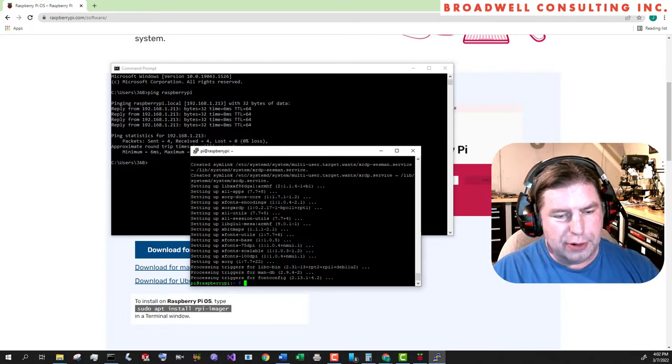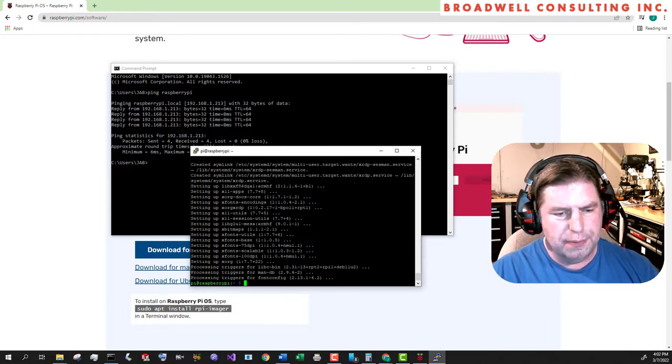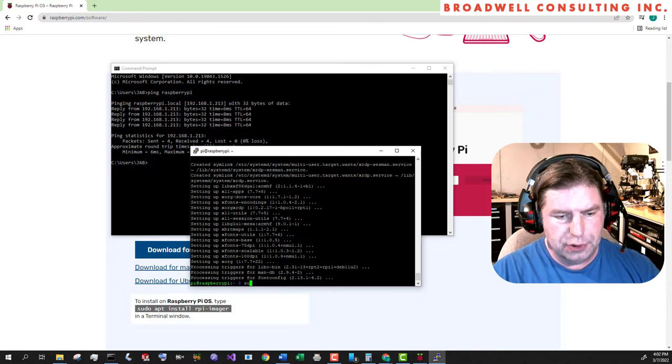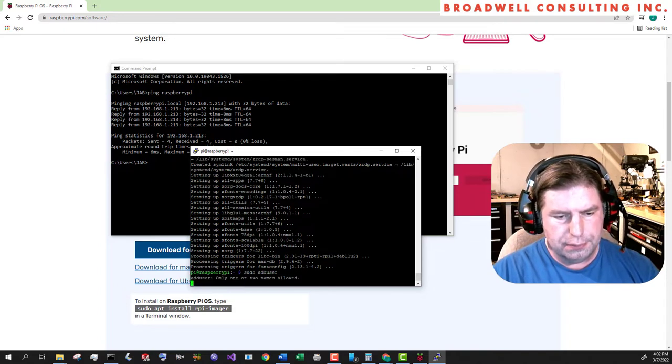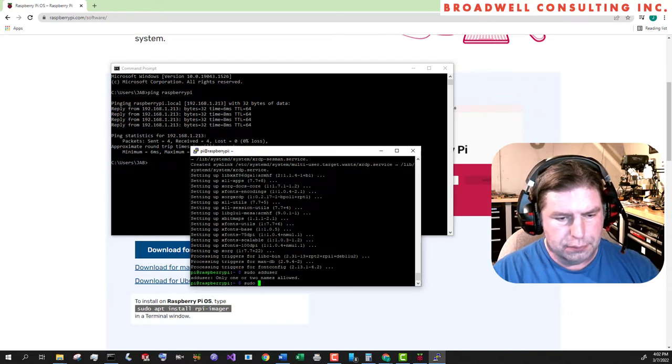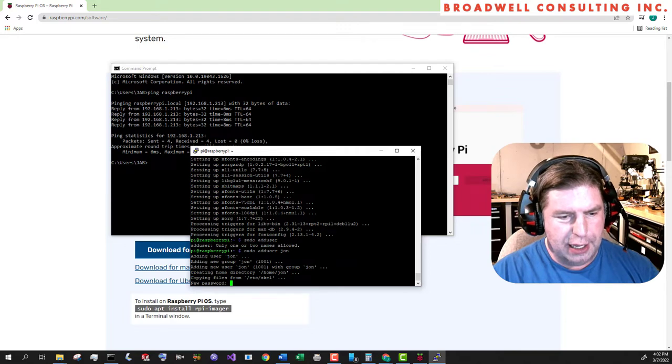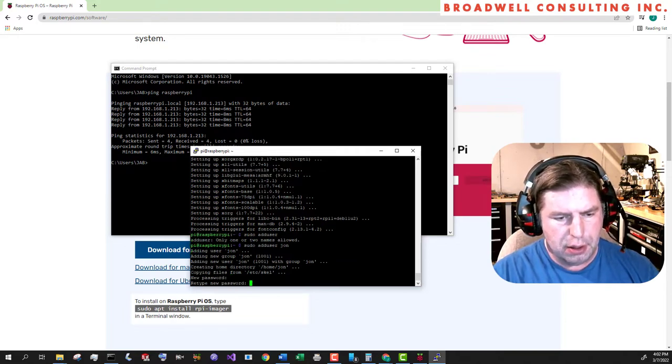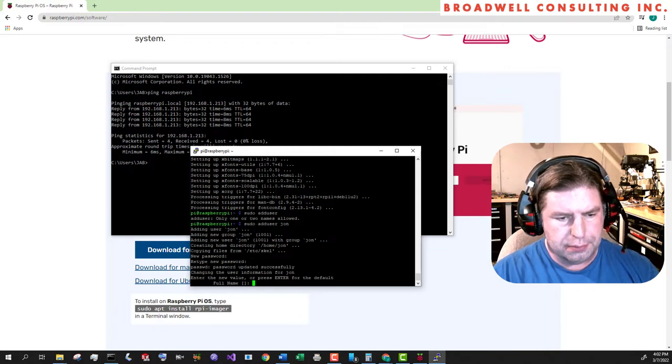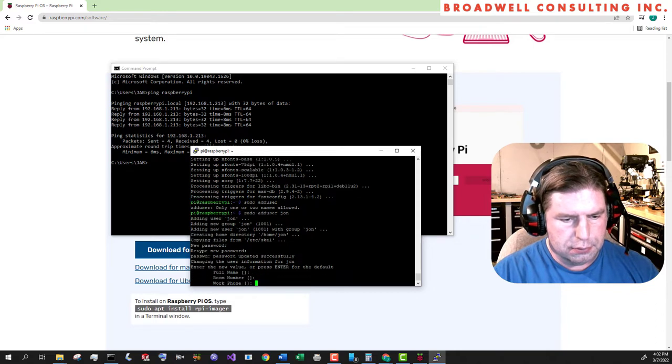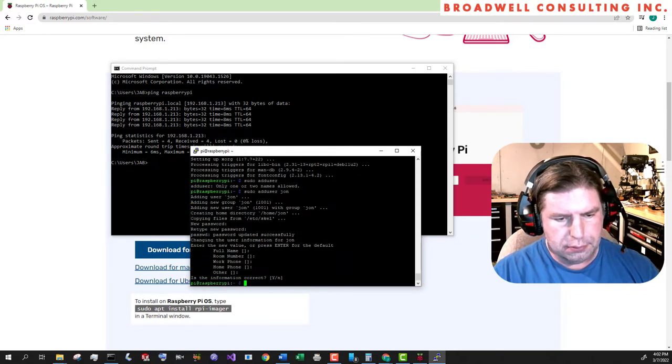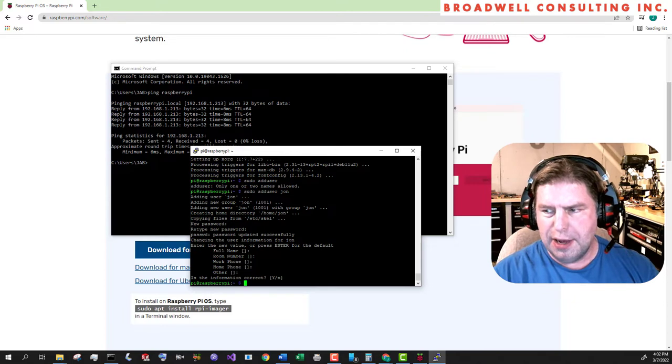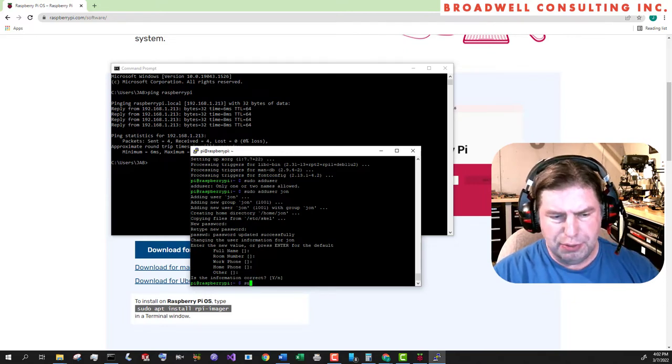Now we are going to create a new user, sudo adduser john, and we will also make the password for this one Blueberry. And now let's add that user to the super user group, sudo.